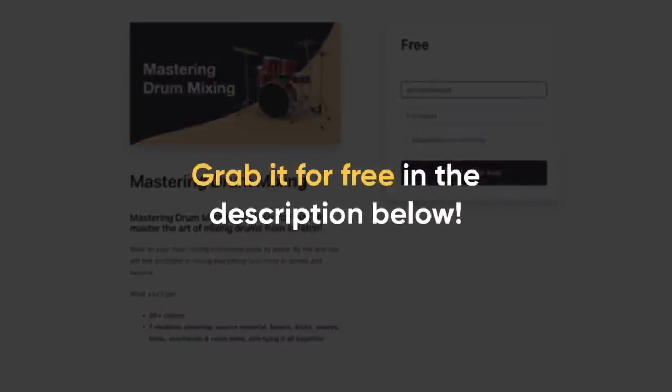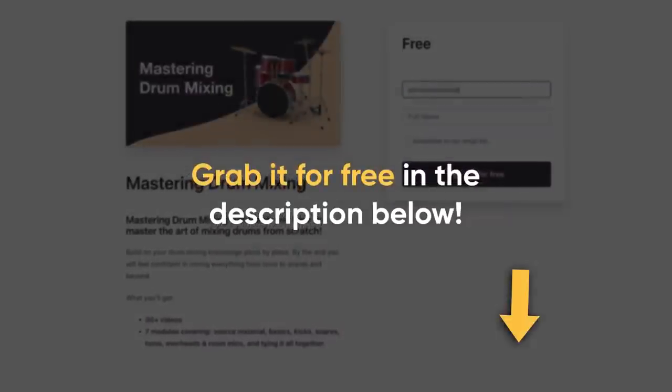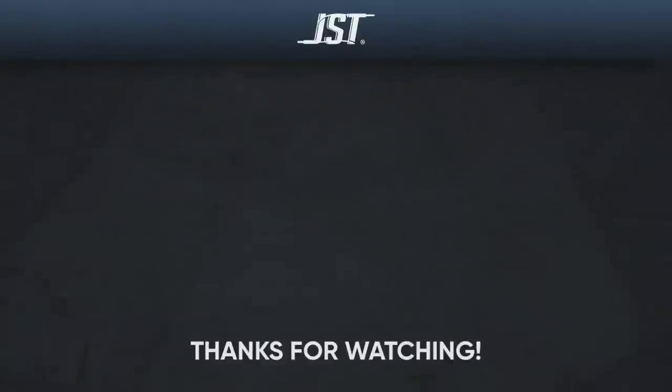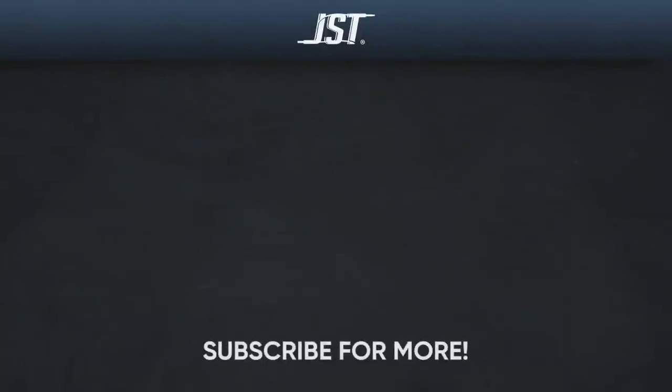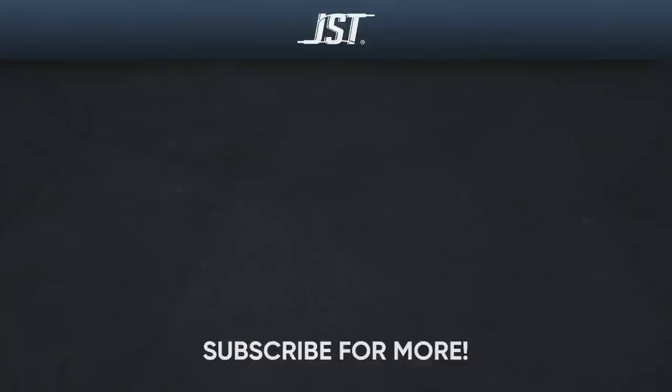Thanks for watching, and if you like this video, hit that subscribe button. Don't forget to check the links in the description below and tap that bell to get notified whenever we upload new videos. Until next time, happy mixing.